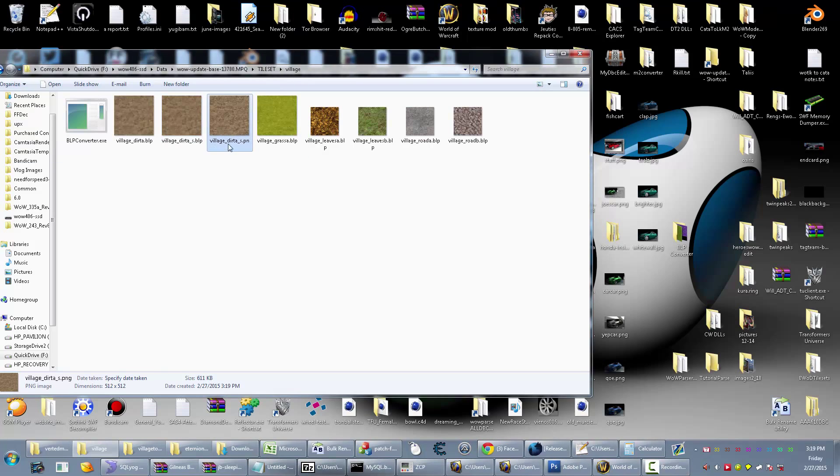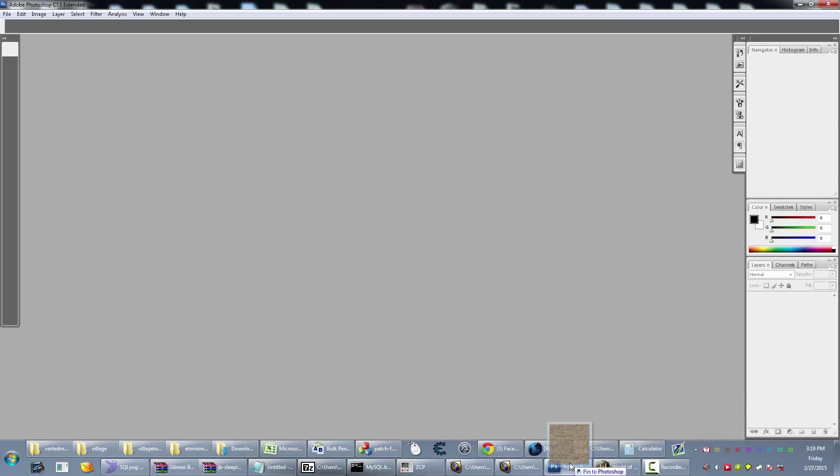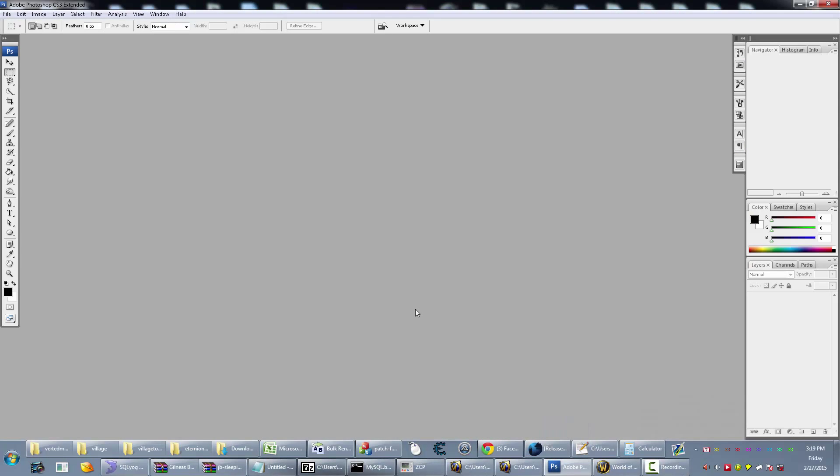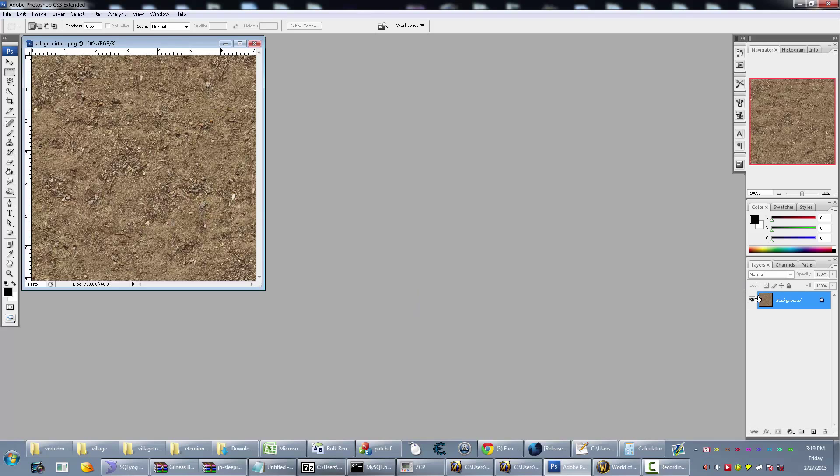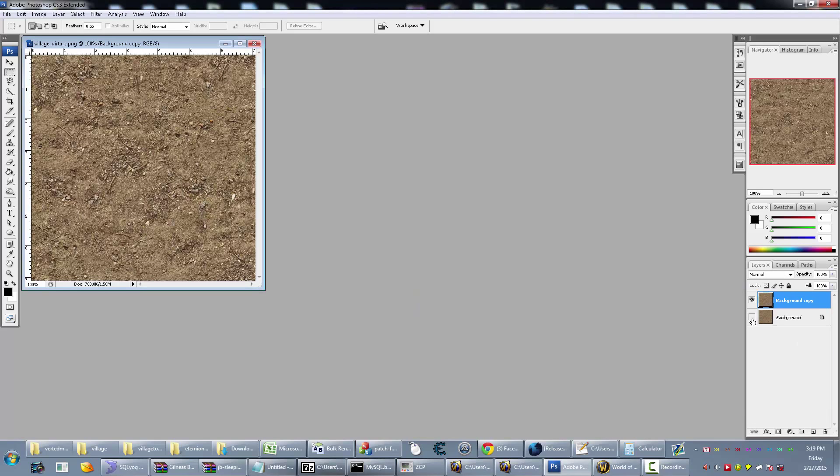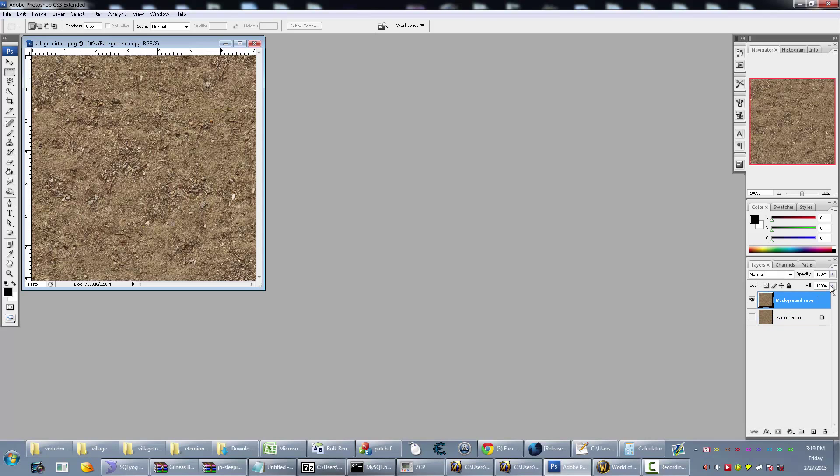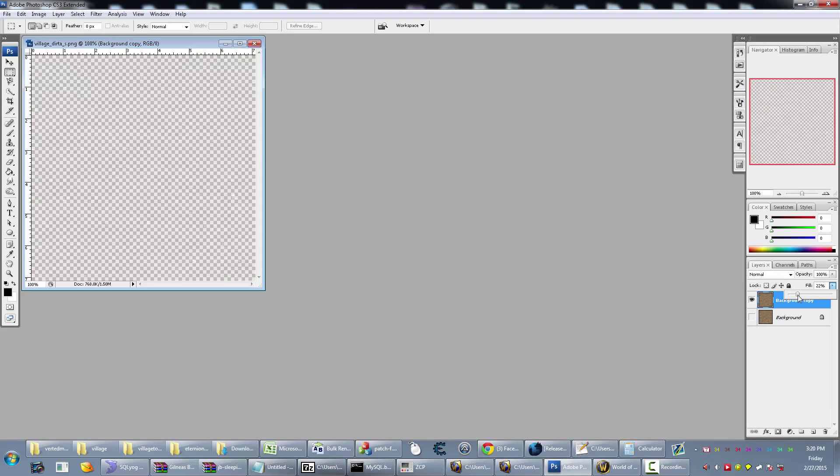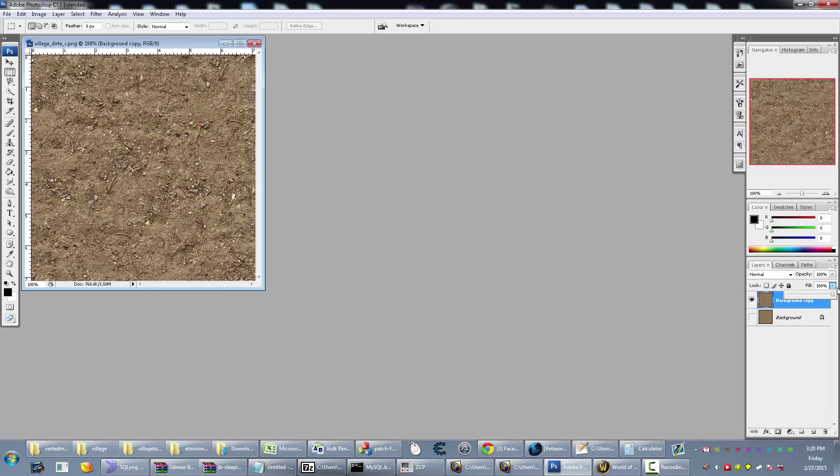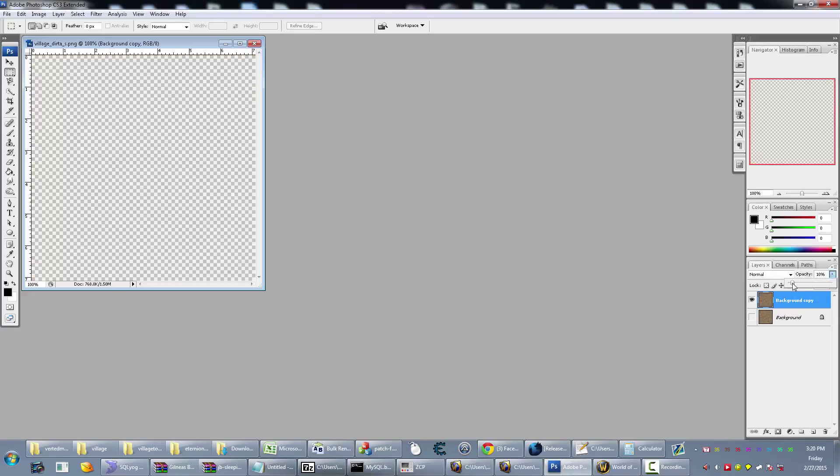Drag and drop it into Photoshop or whatever you want to use. Just duplicate that, and then turn off the background. Then just change the opacity down to like 12 or 13, whatever you want, something light.